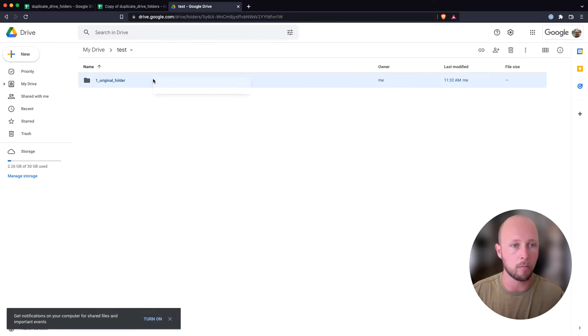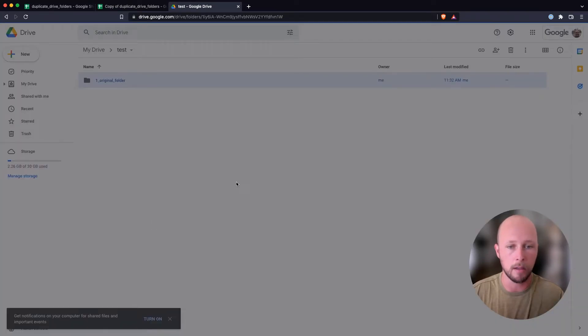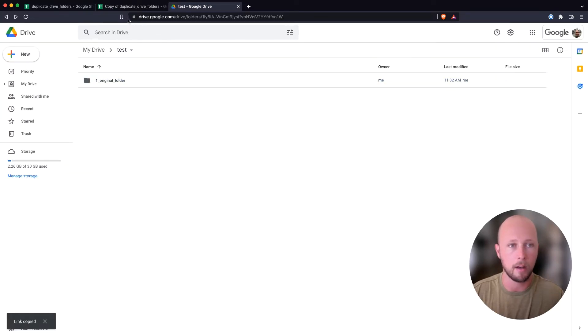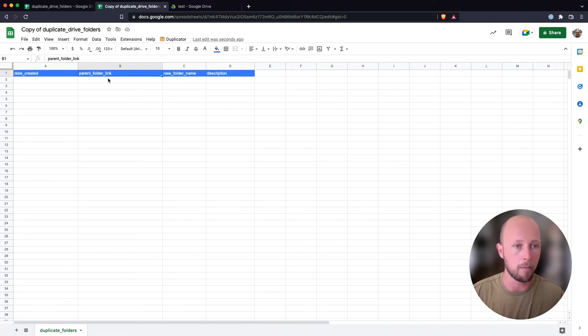And I'll do that by right clicking on the folder, clicking get link, and then copying the link to our clipboard. And then I'm going to go ahead and paste that link over in the parent folder link column here.